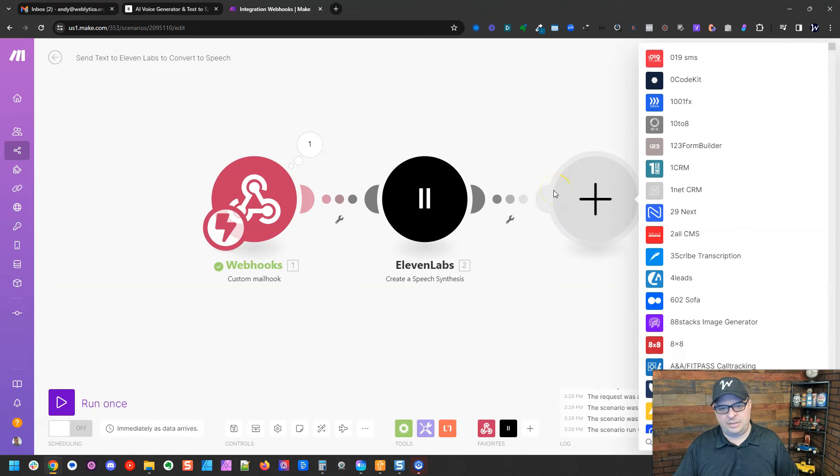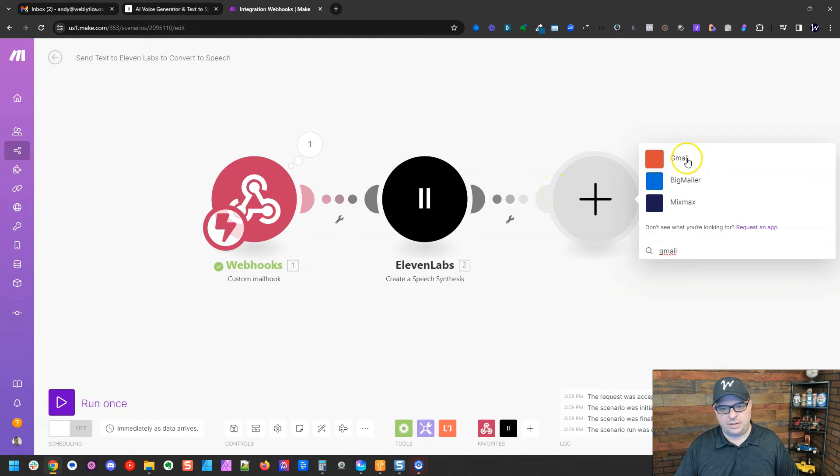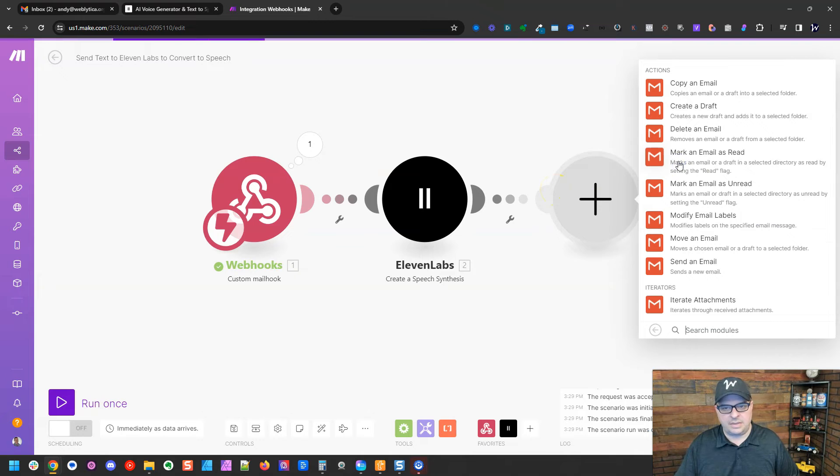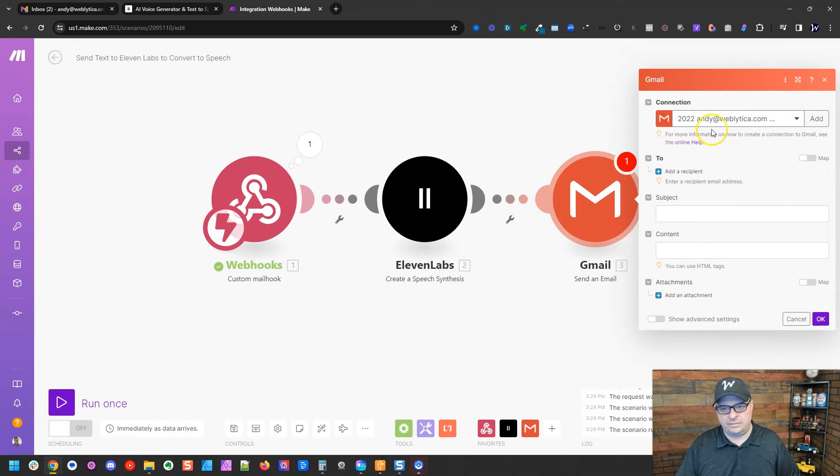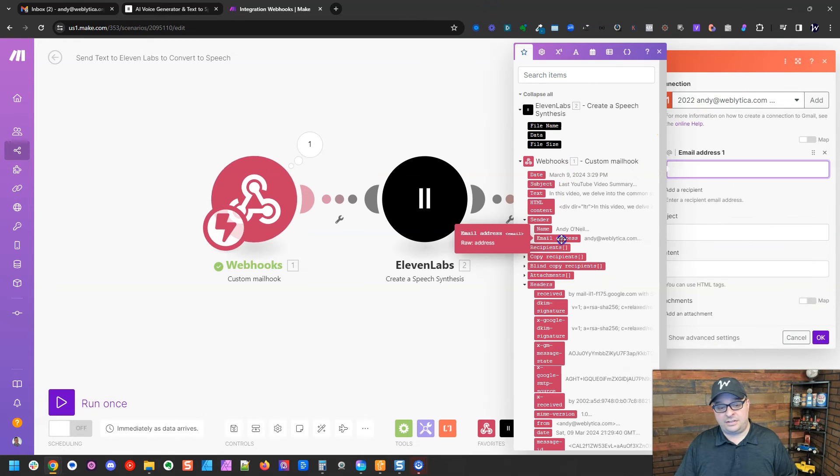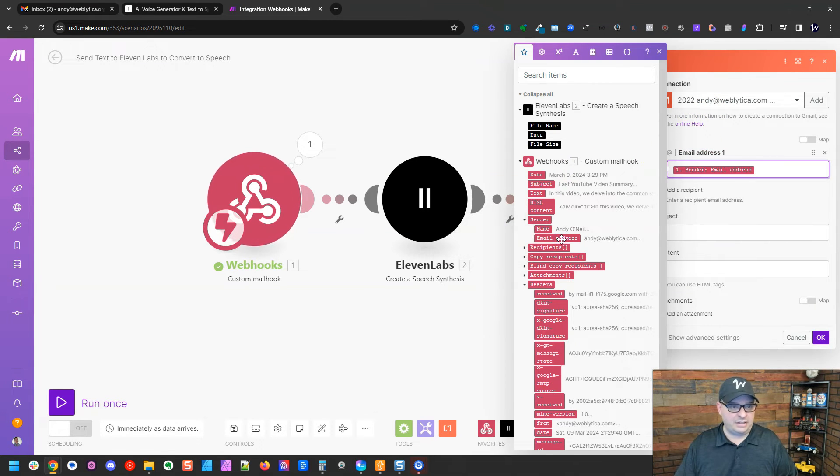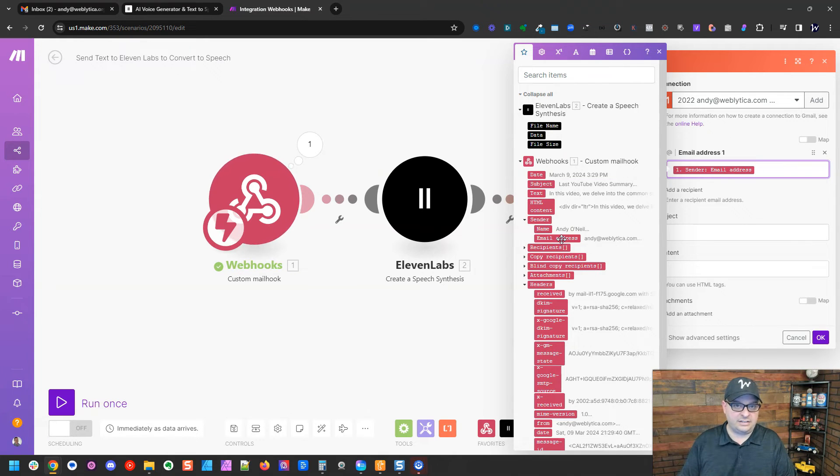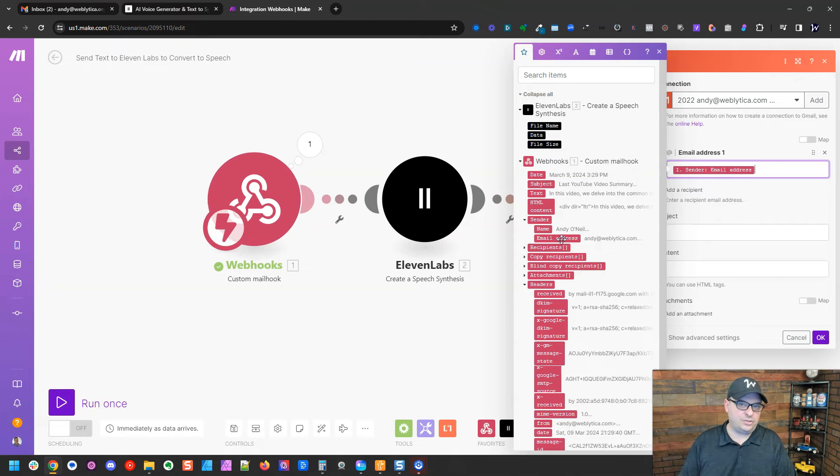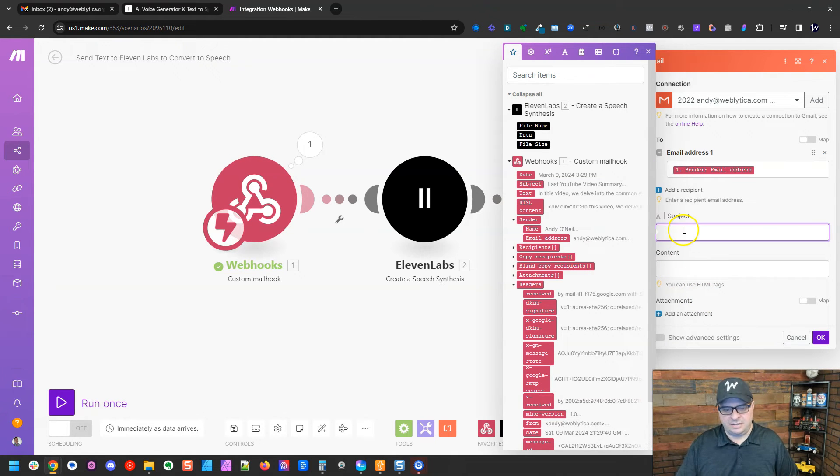So I'm going to type Gmail, look for the Gmail module here and I'm going to hit send an email. I'm going to map this for whoever sent the email. That way if you have multiple creators working with you, they can each send emails to this email address and make and get the audio generated and sent back to them.